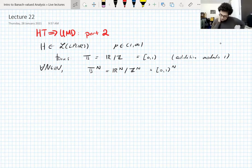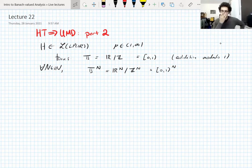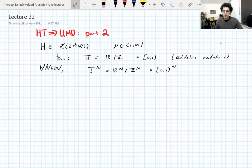A reason this is clearly important to us is that these are probability spaces. If you put the product Lebesgue measure on these spaces, they all have measure one.